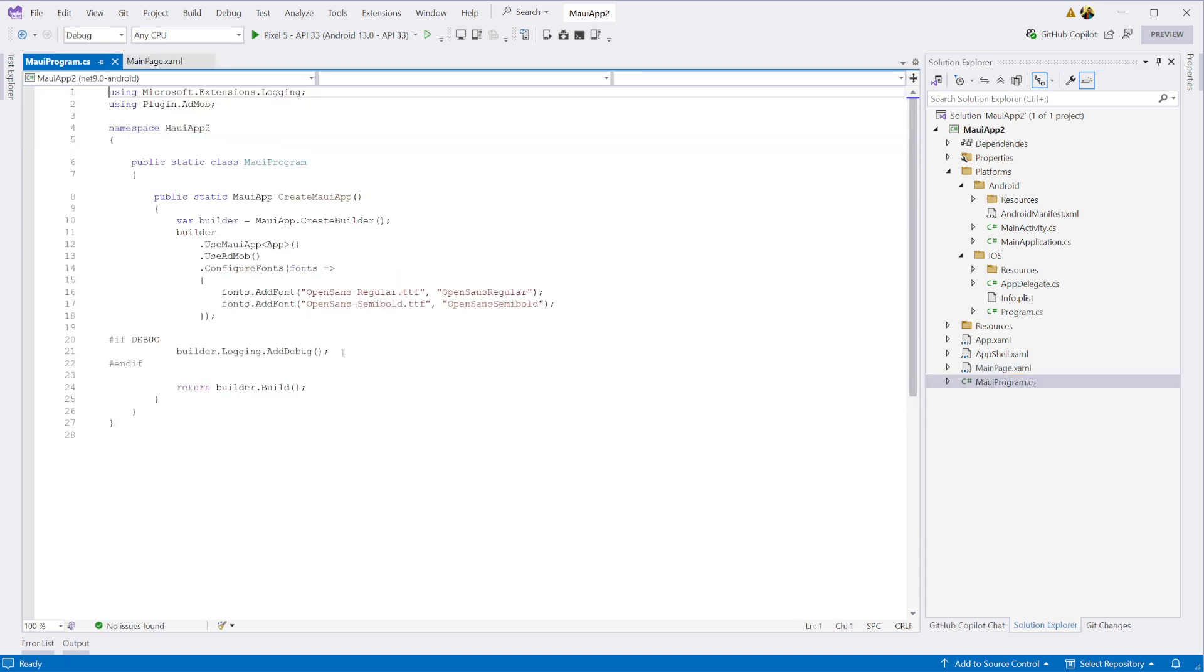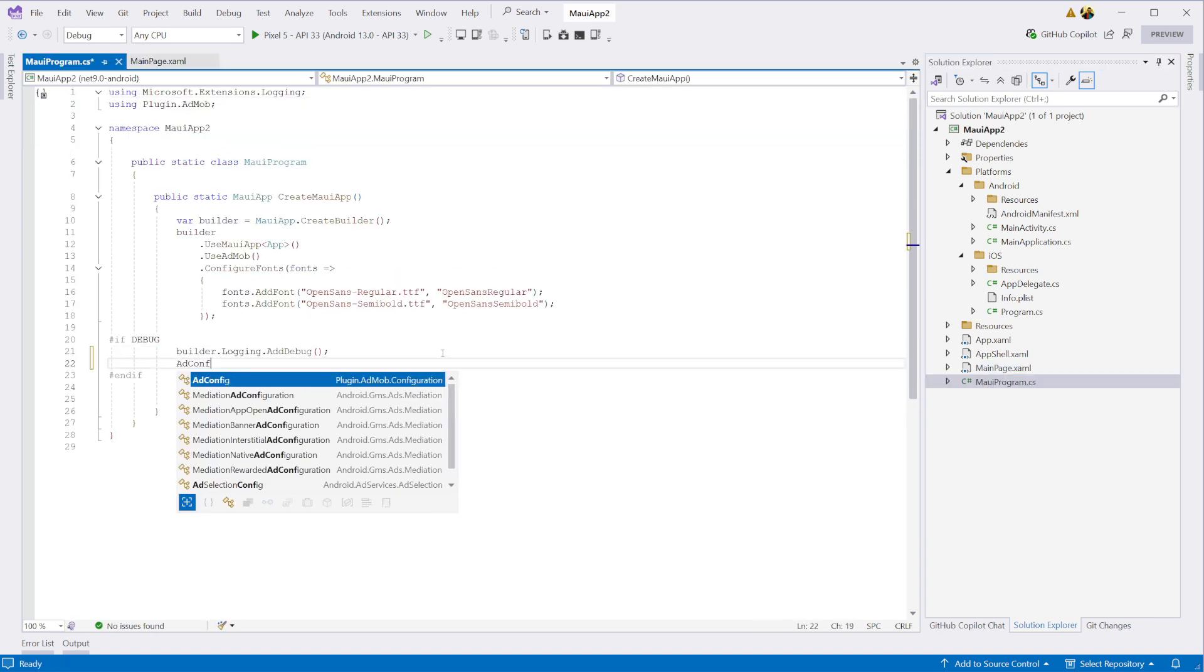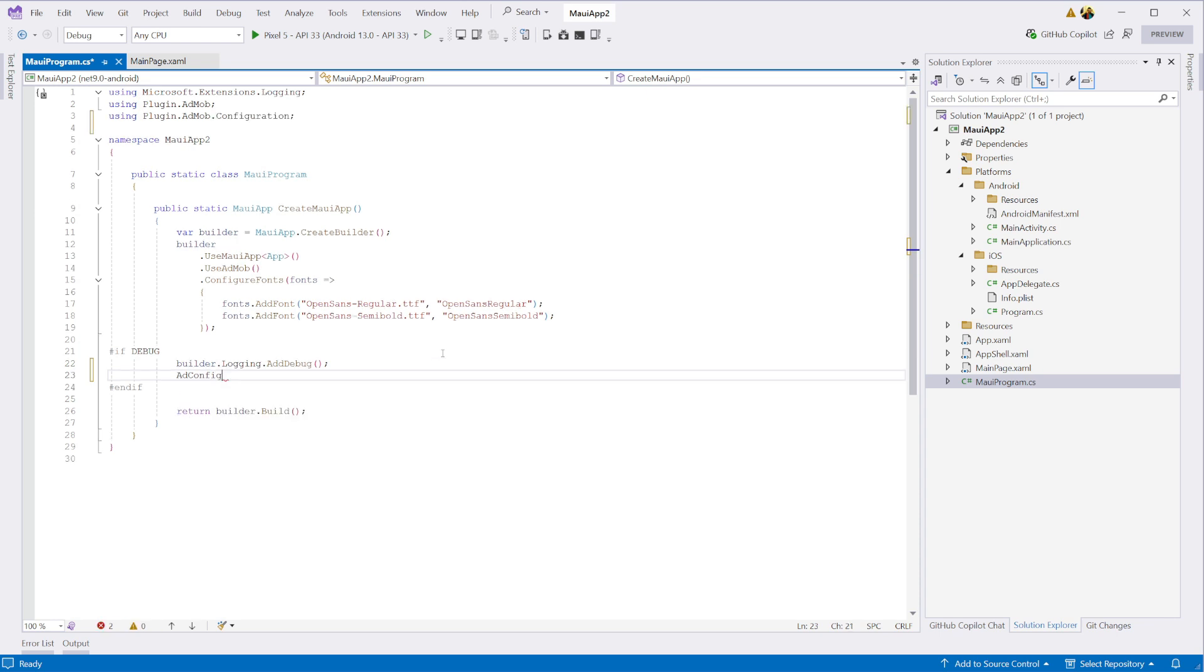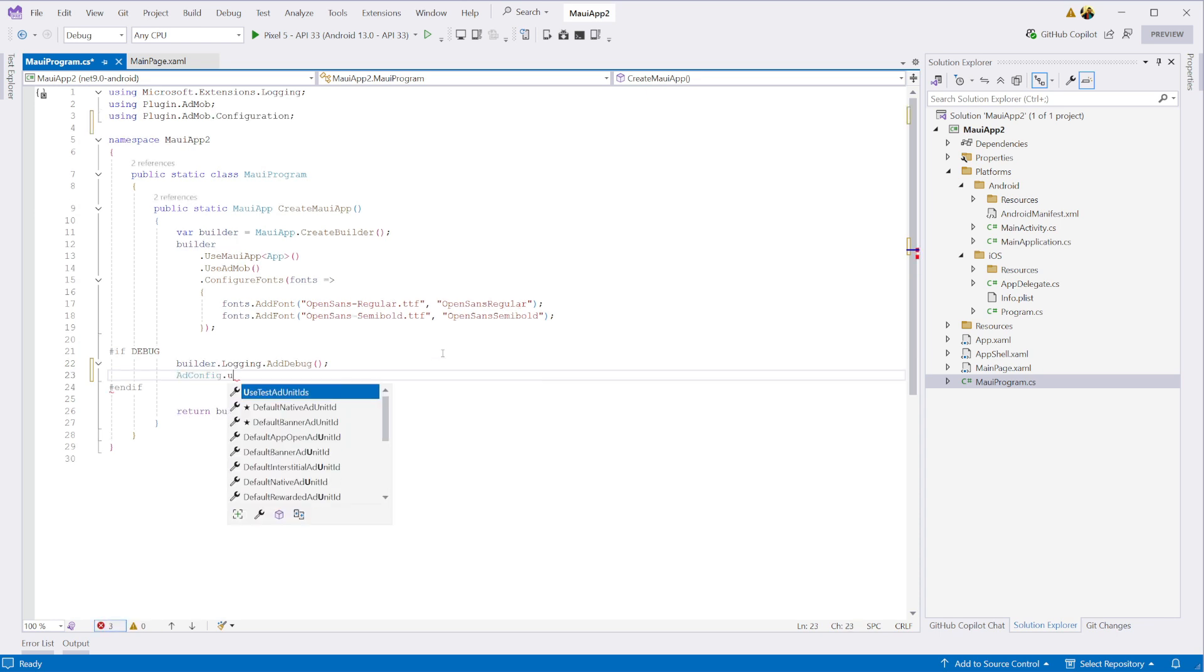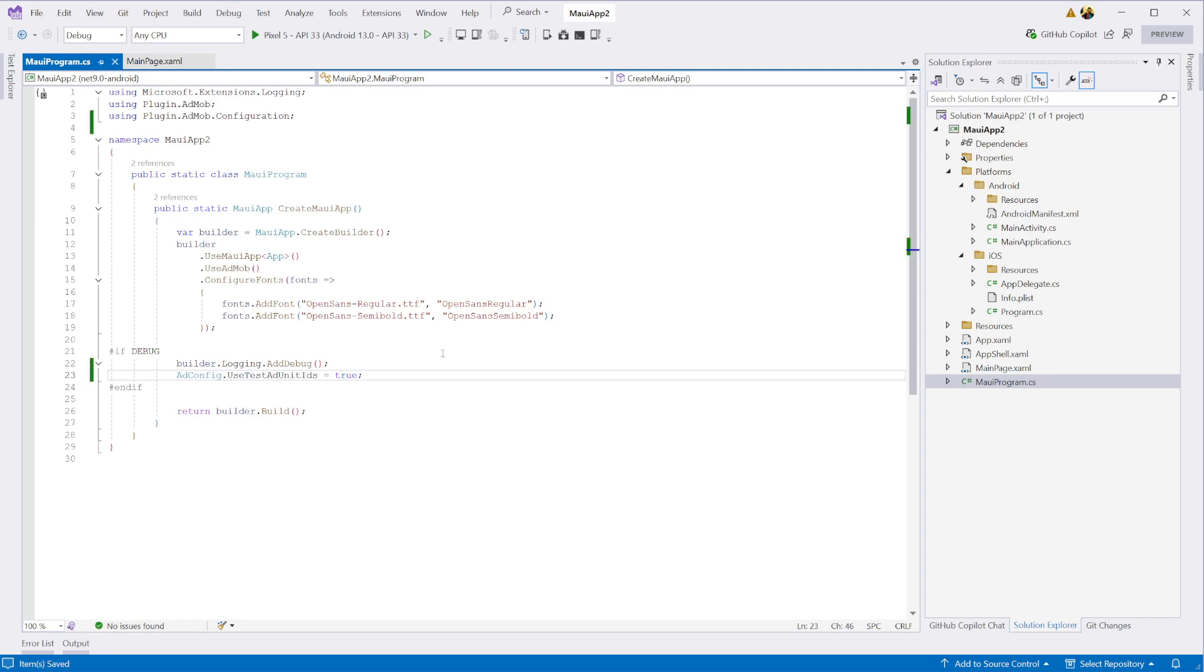Before we run the app, let's configure the plugin to use test ads by setting the ad config use test ad unit IDs to true while in debug mode. This ensures you're safe from policy violations during development.